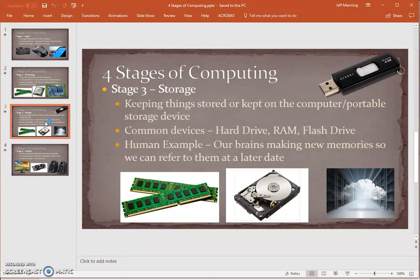The third stage is the storage stage, and there are actually two types of storage. There is long-term storage, which you ask the computer to remember for a really long time — probably forever until you delete it. There is also short-term storage, which is when we're asking the computer to do something but we don't really want it to remember it; it can forget about it after it's done its thing.